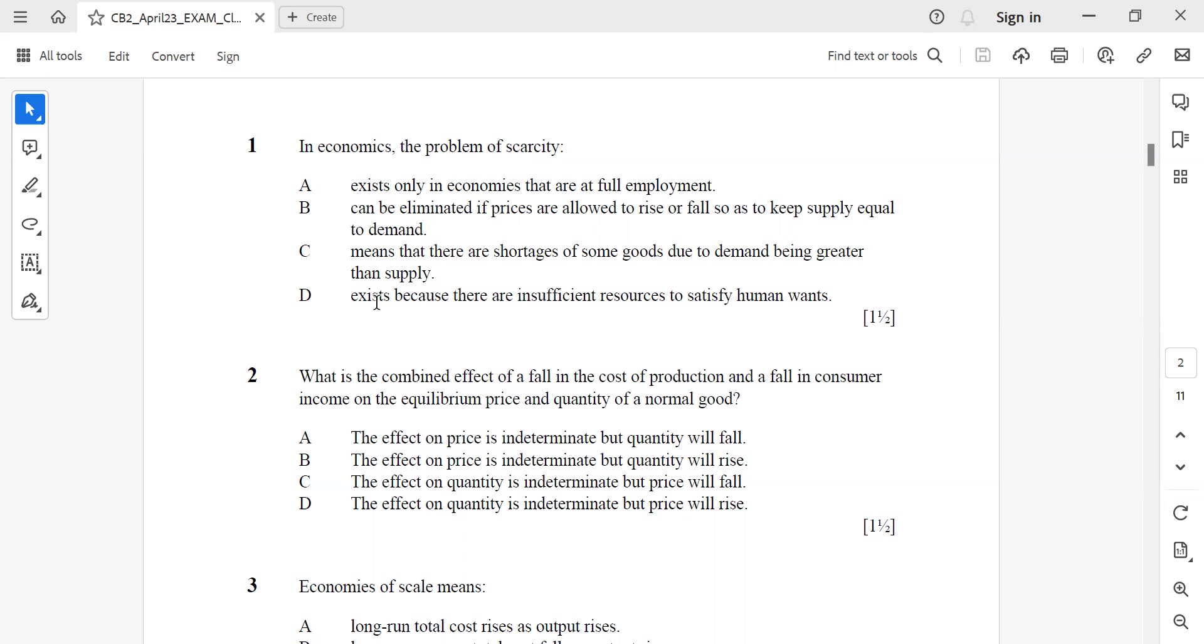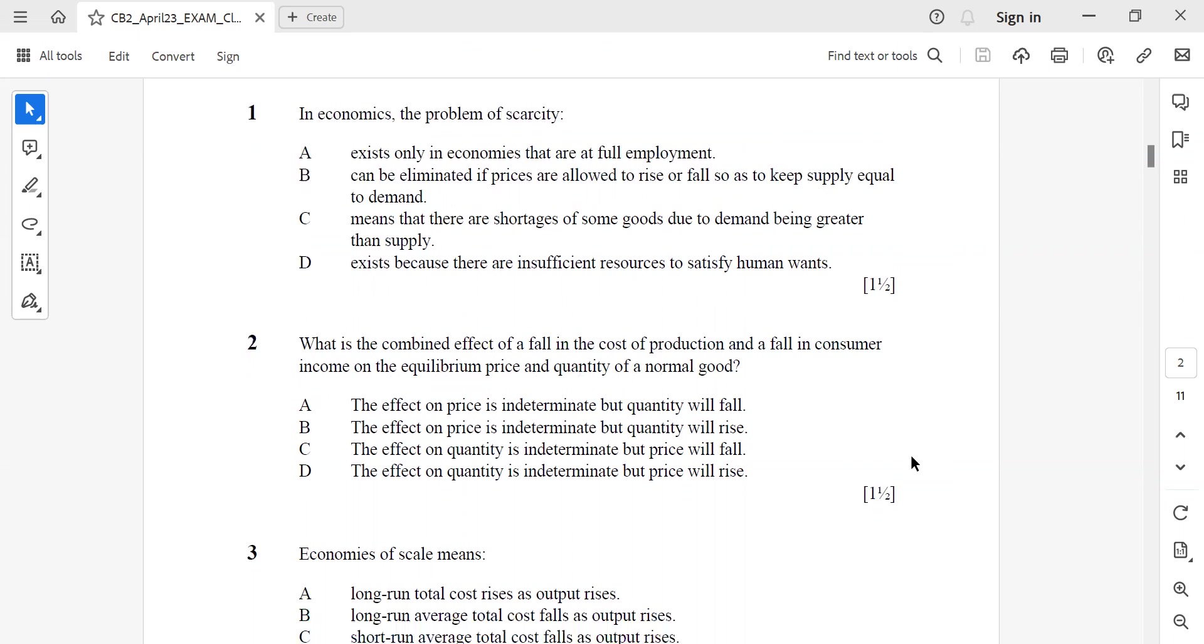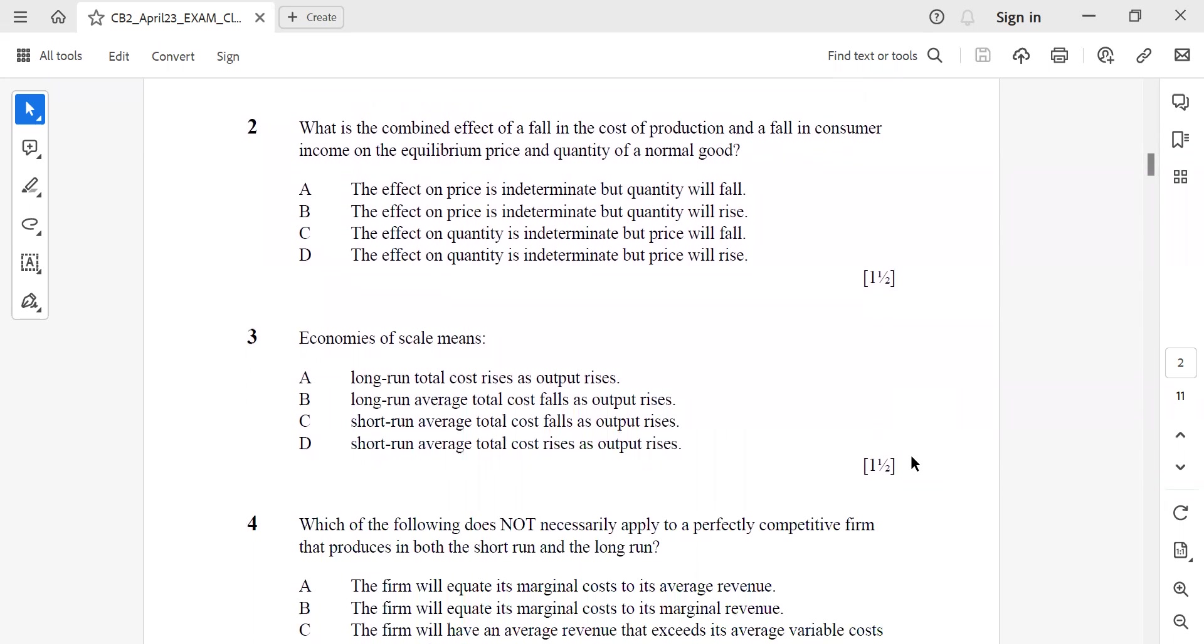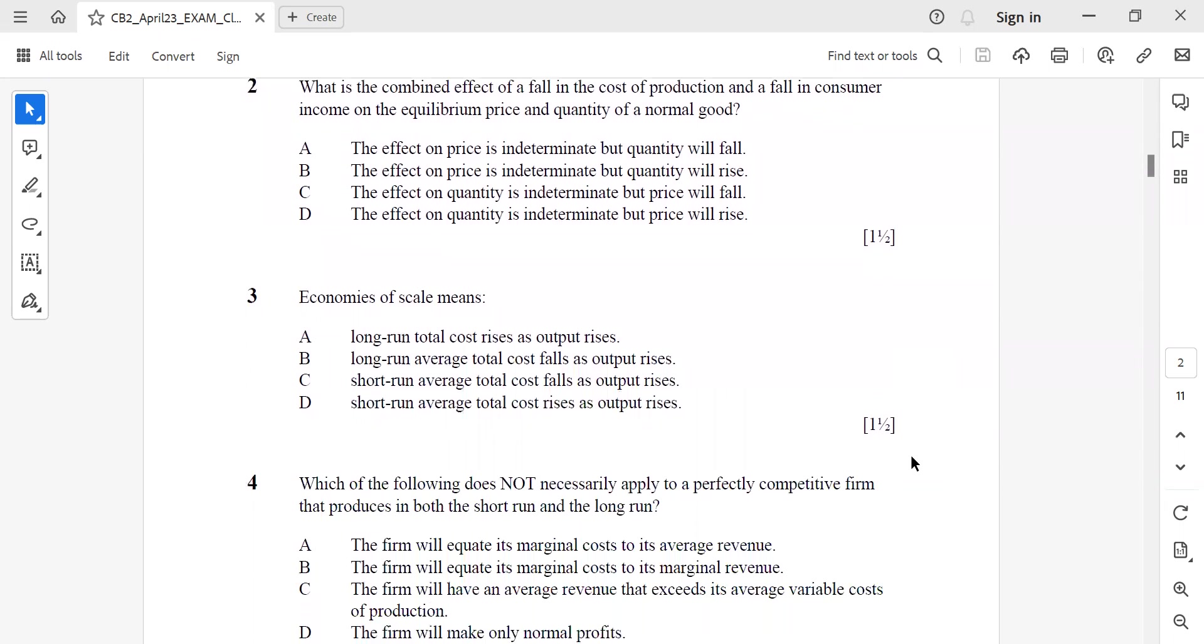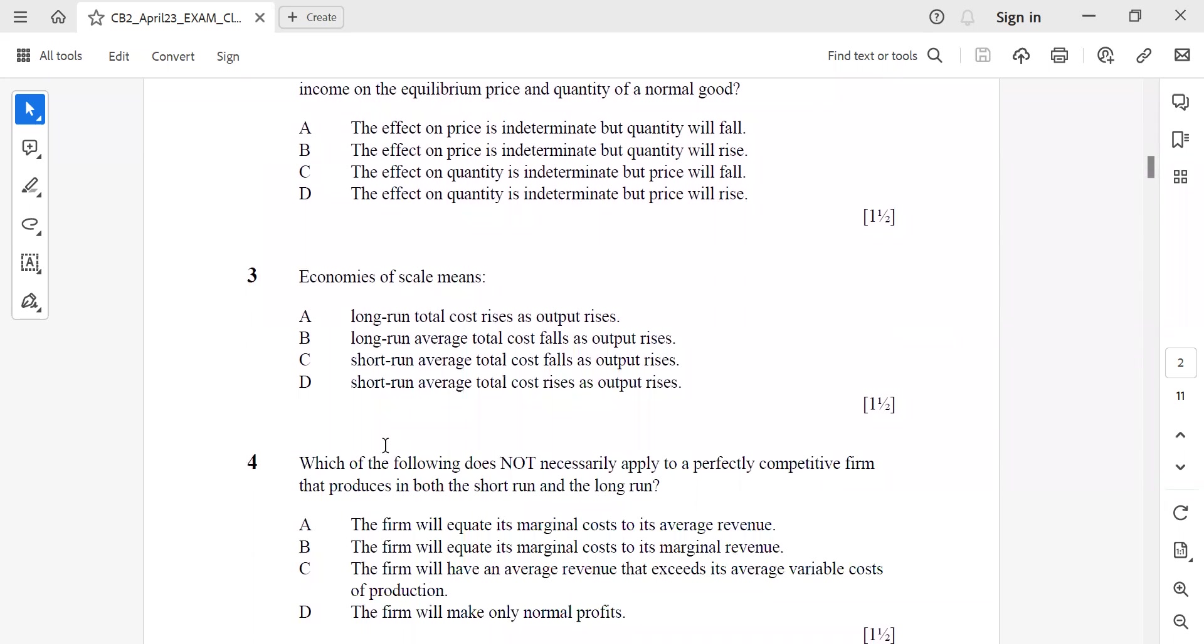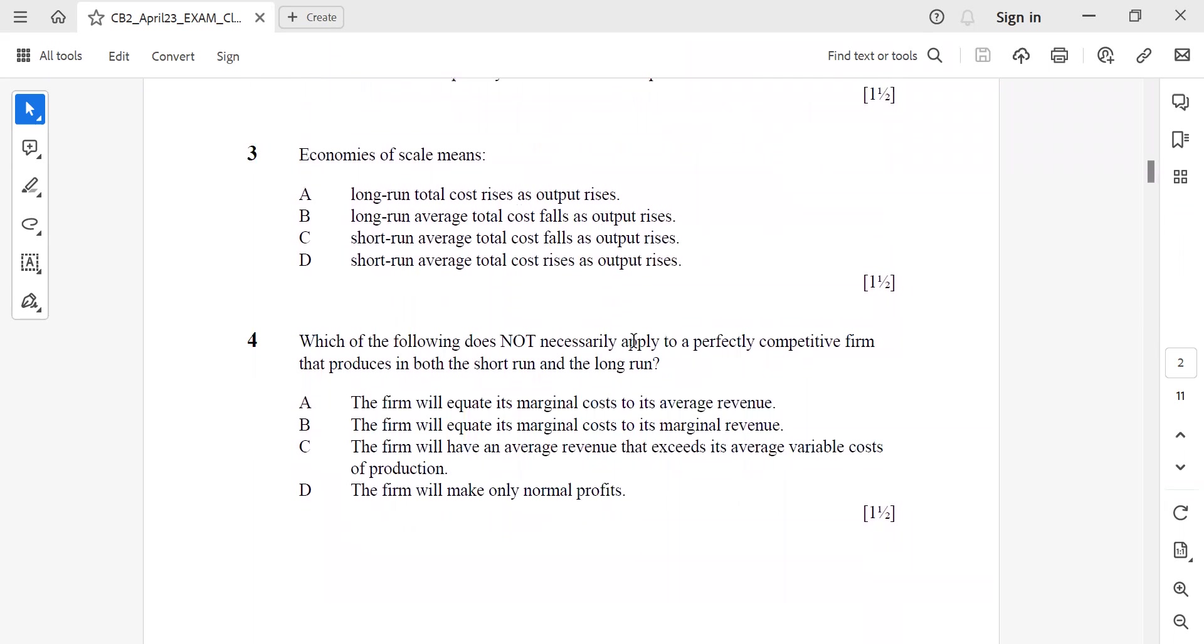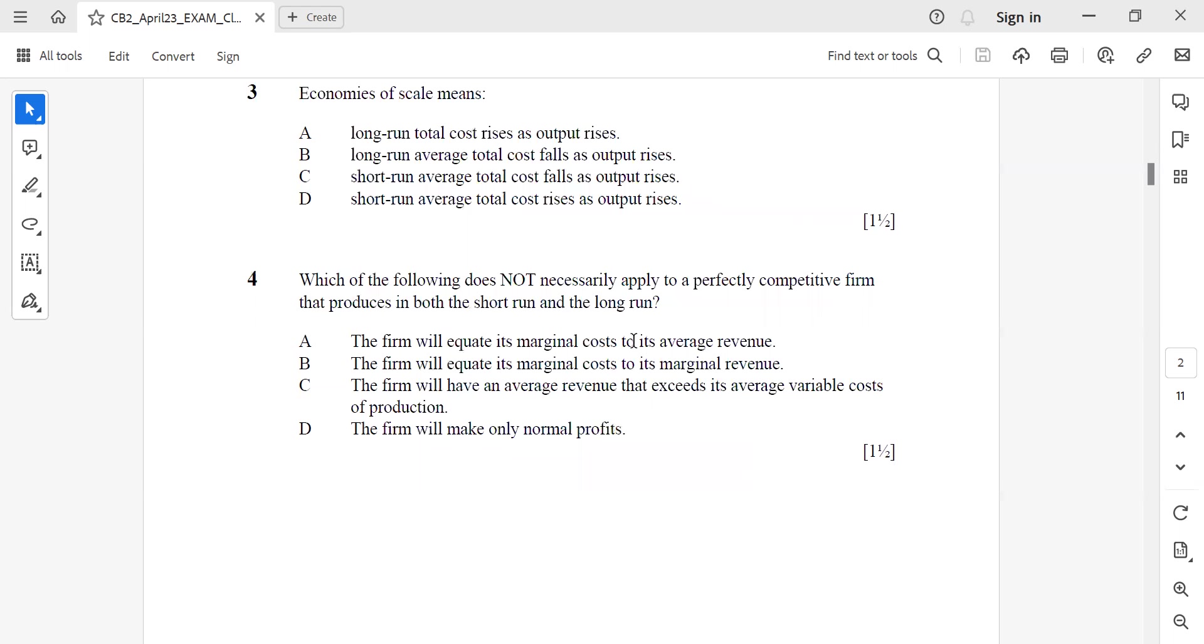Question 2: What is the combined effect of a fall in cost of production and a fall in consumer income on the equilibrium price and quantity of a normal good? It should be A - the effect on price is indeterminate but the quantity will fall. Question 3: Economies of scale means long-run average total cost falls as output rises. This is option B.